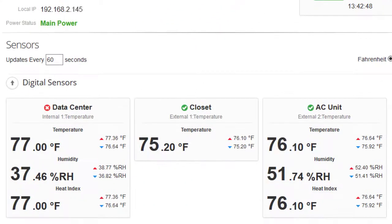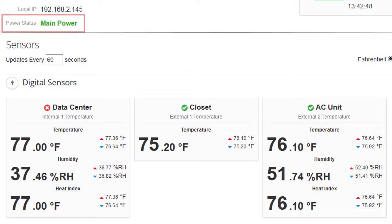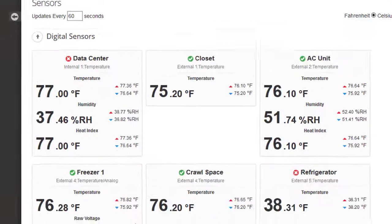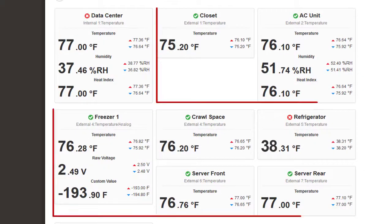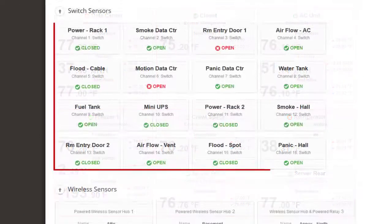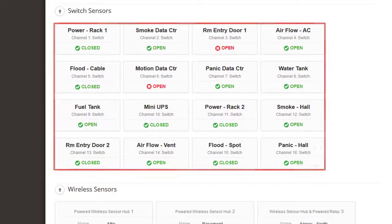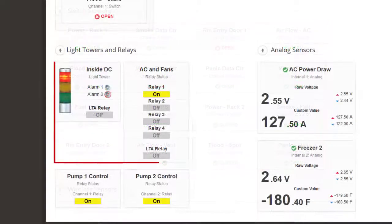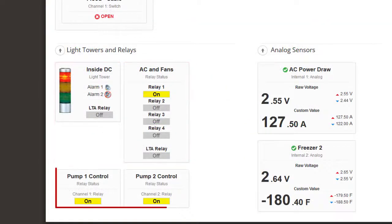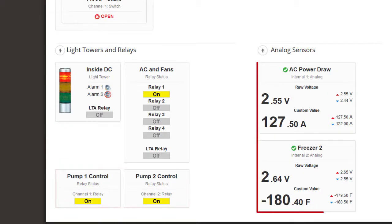The Status page displays the current status of your sensors, including your internal power sensor, internal temperature and humidity sensors, external digital sensors, external switch sensors, external light towers and relay switches, built-in relays, and analog sensors.